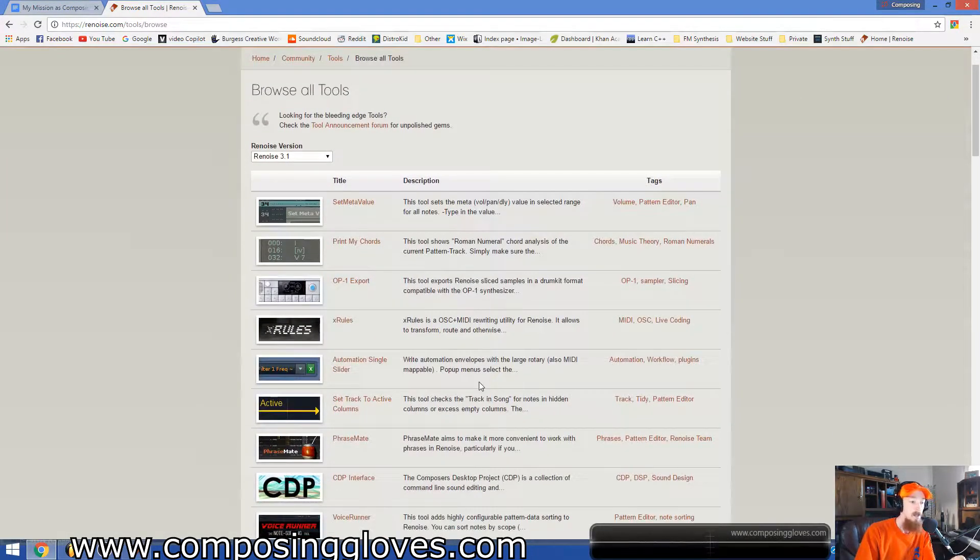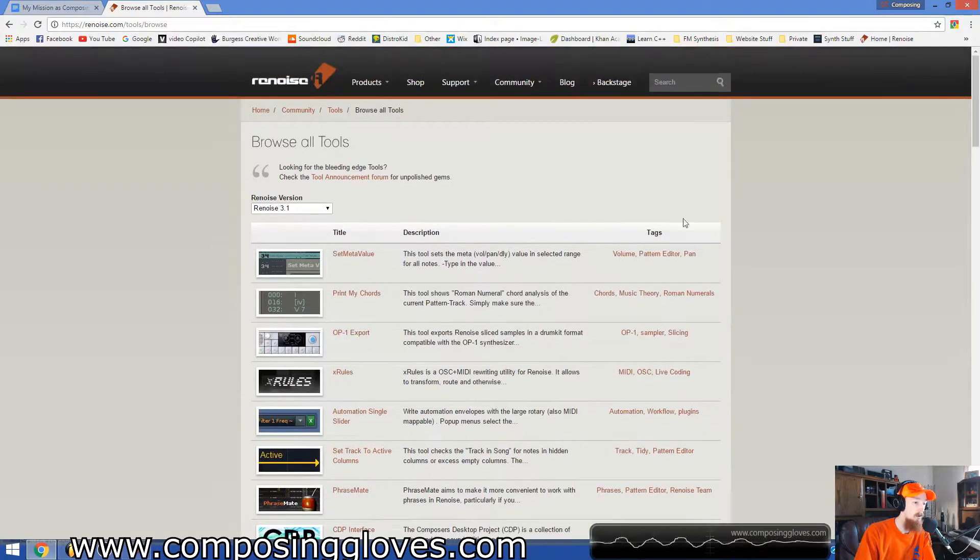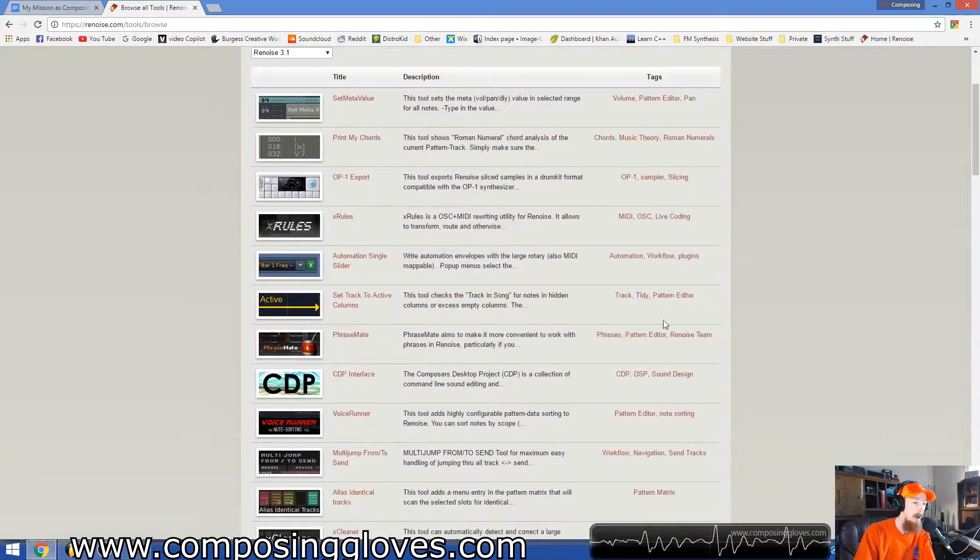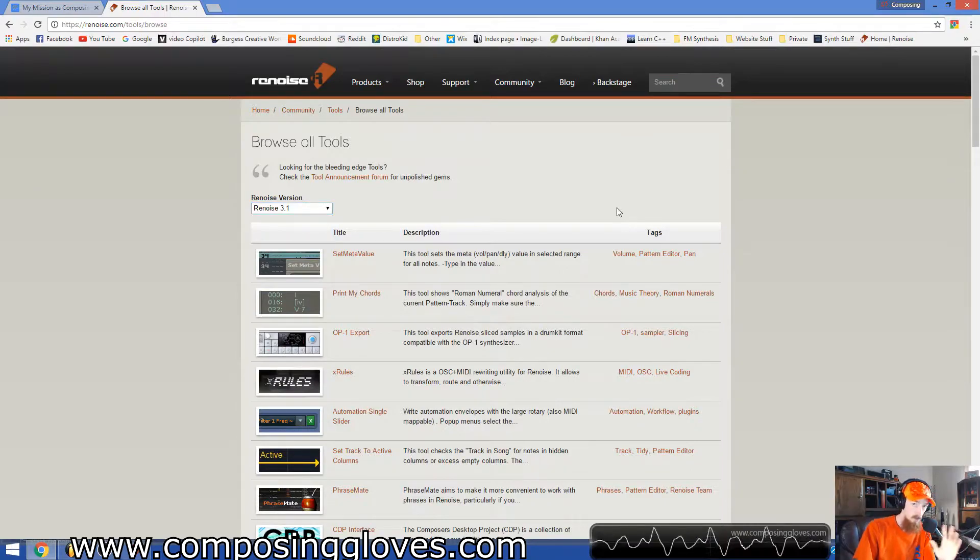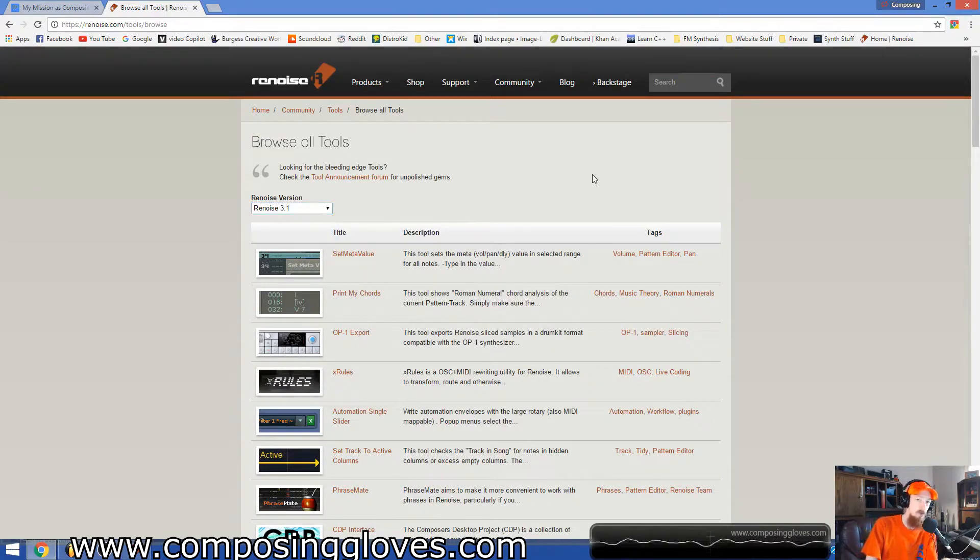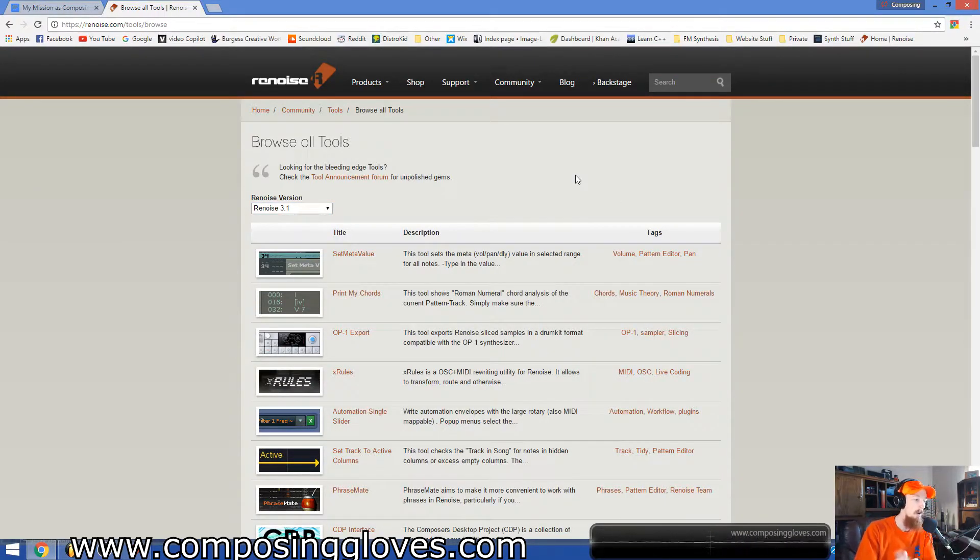A lot of these can enhance workflows. You're able to sort through them, and they have tags. You can go into the version. So it's just a really awesome resource. So I encourage you to come in here and try them out.